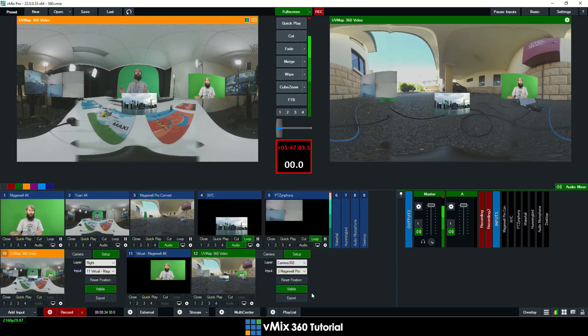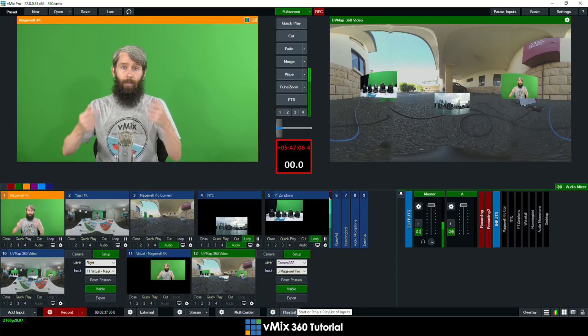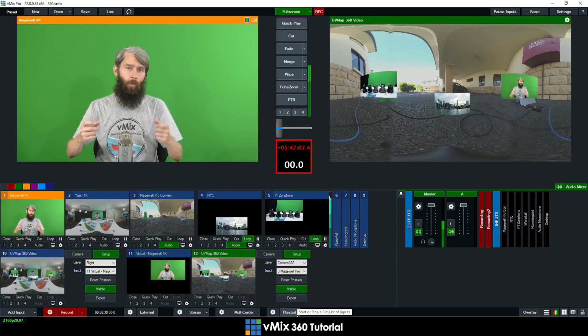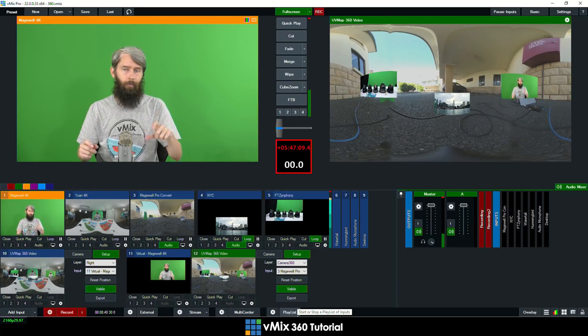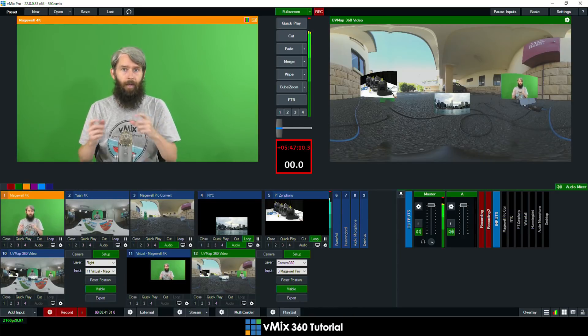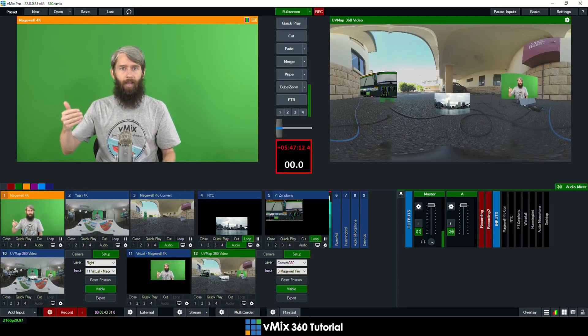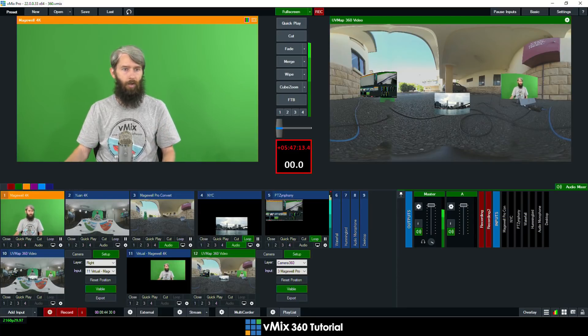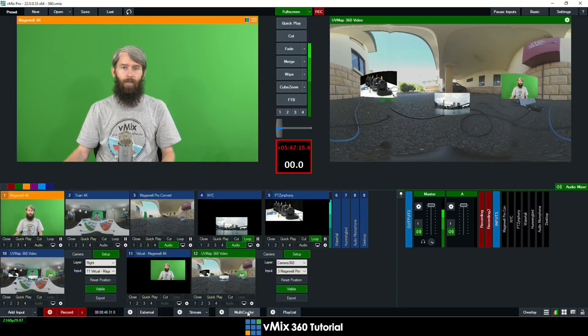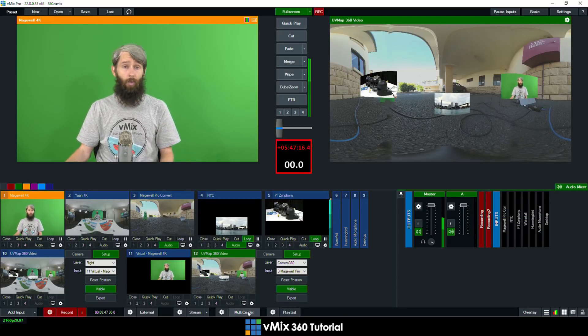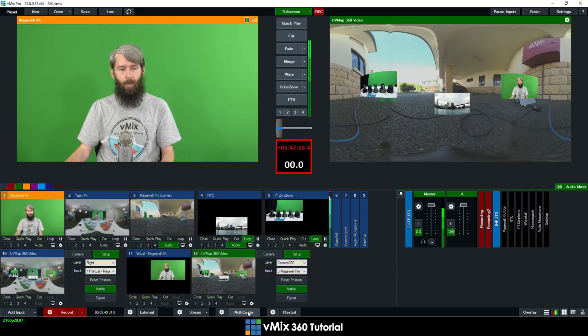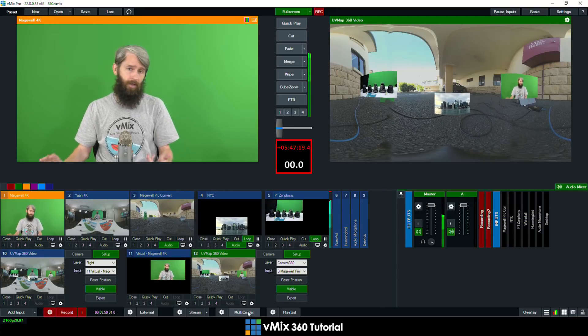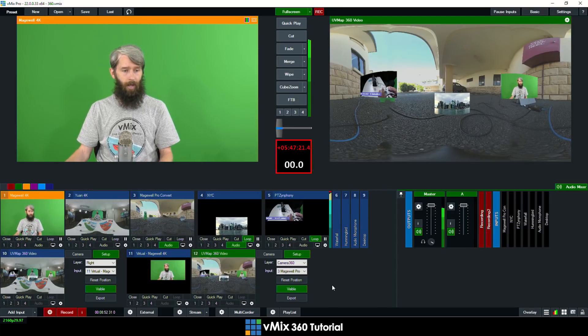Now this is handy if you've got say two cameras but you always want to have a video playing or a third camera in that same position. So you could set that up to always be in that same position when you're streaming or you're recording.